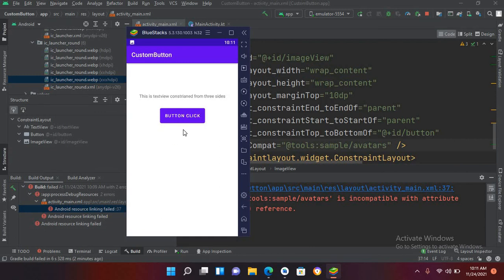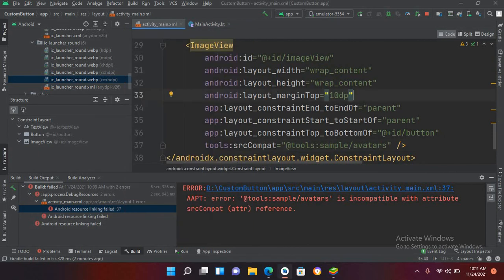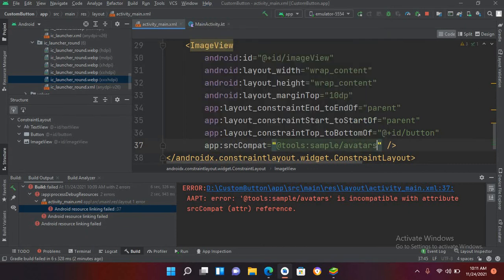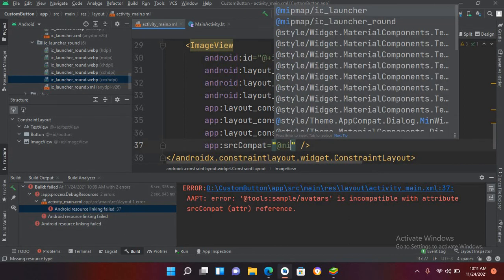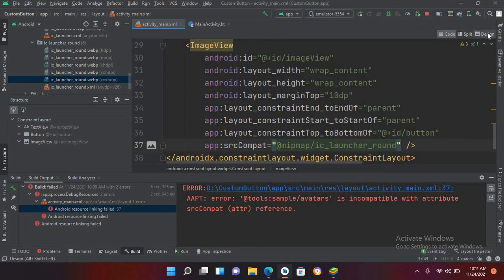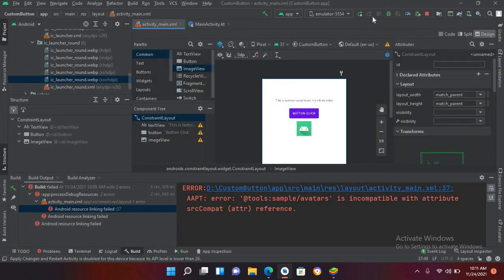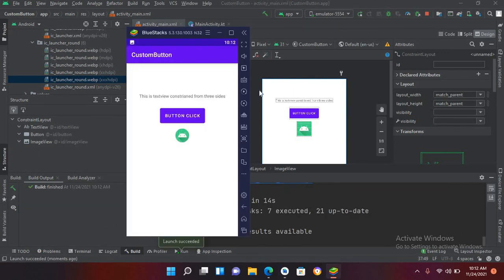Now if I run this, the application is running on the emulator but it is not showing the image. I'll come to the code and set the source to mipmap/ic_launcher_round. Now if I go to design, I can see the image there. If I run this again, the application is running on the device and you can see the image at the middle of the parent layout, the button, and the TextView as well.